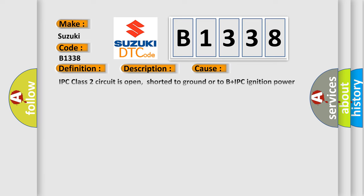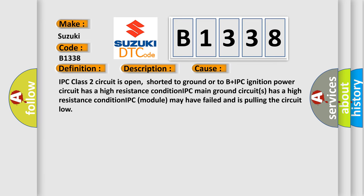This diagnostic error occurs most often in these cases: IPC class 2 circuit is open, shorted to ground or to B plus. IPC ignition power circuit has a high resistance condition. IPC main ground circuits has a high resistance condition. IPC module may have failed and is pulling the circuit low.